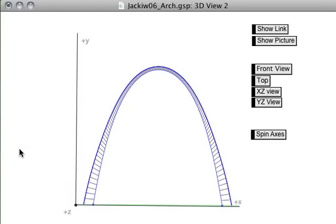This is a model of the St. Louis Arch. This model was created in the Geometer's Sketchpad by Nick Jackiw.